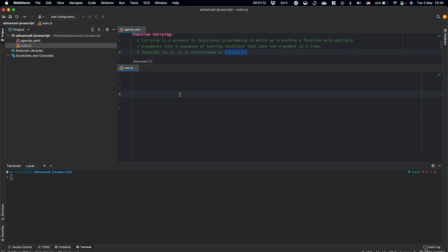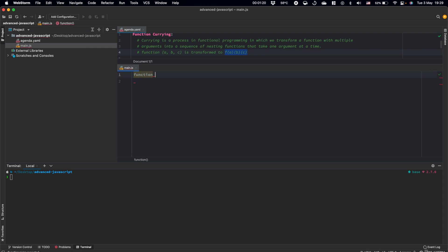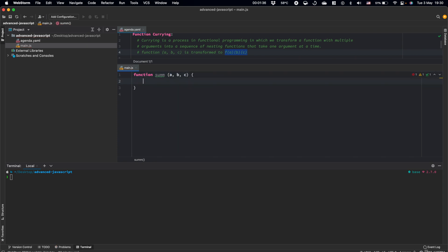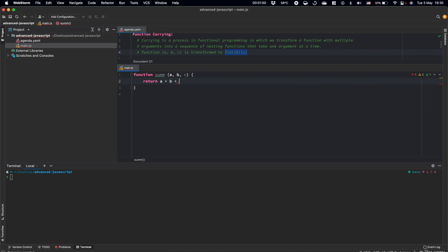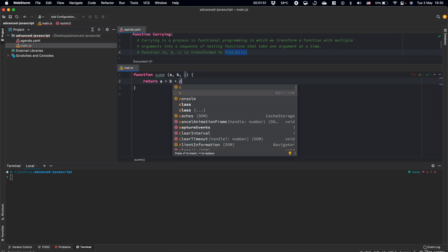Let's create some function sum which will take our arguments here: A, B, and C. And this function will return the result of the sum of these arguments, A plus B plus C.